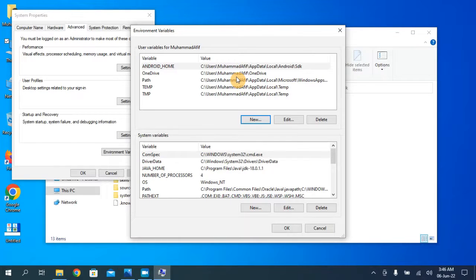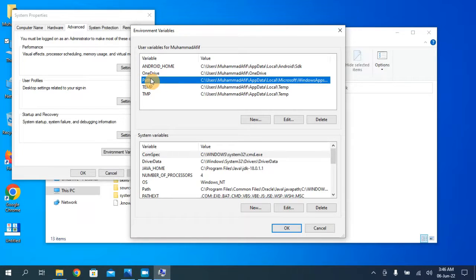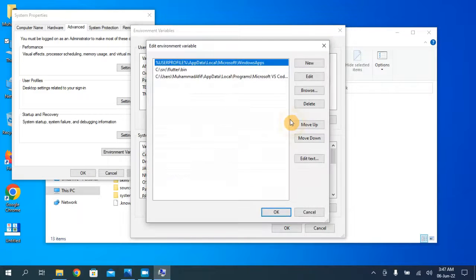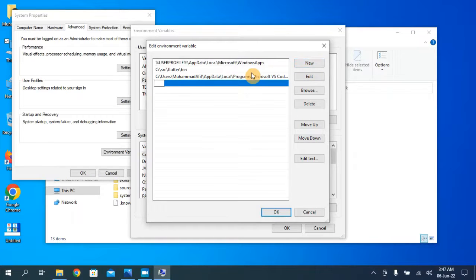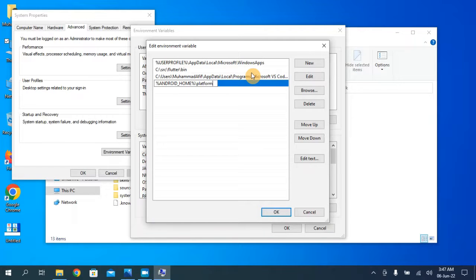Now you need to add two more paths to the Path variable. Click on the Path variable and click Edit. Click New and type: %ANDROID_HOME%\platform-tools. This is the first path. Then add the second path for platform tools as well.